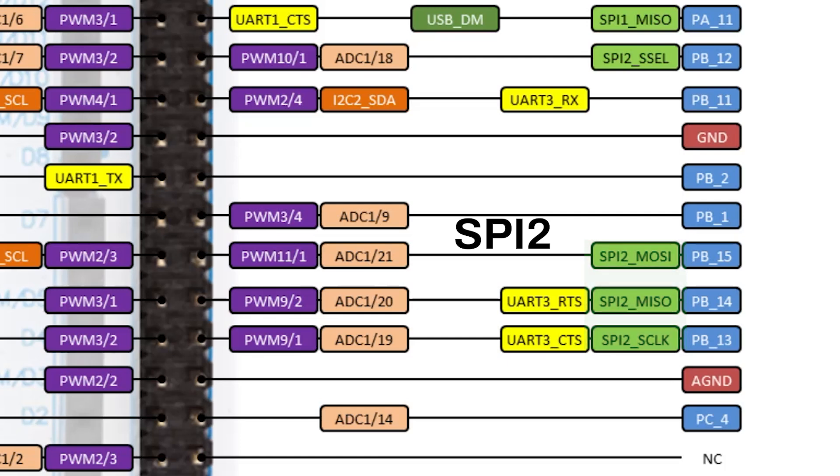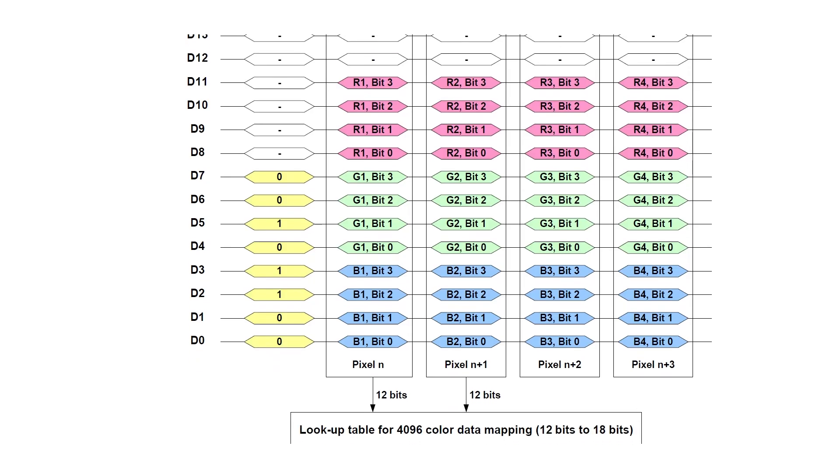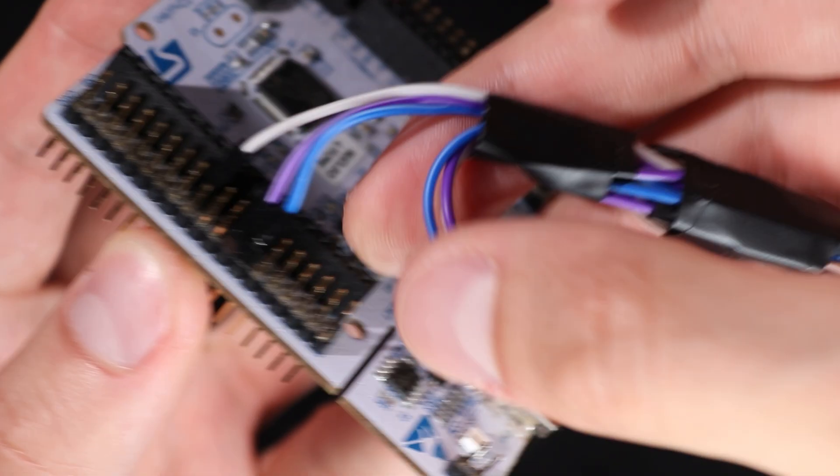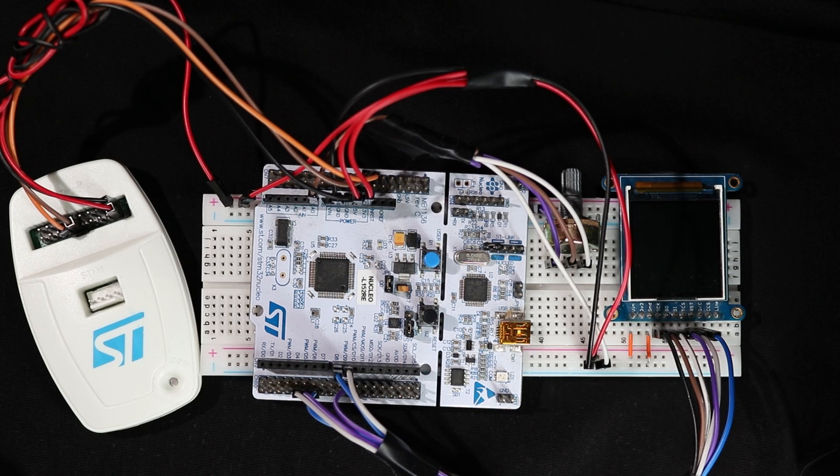Now, when we understand the theory behind and have everything connected, we are ready to program the MCU and display our first dataset.